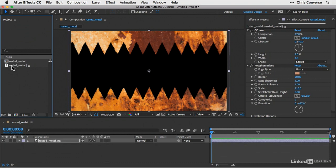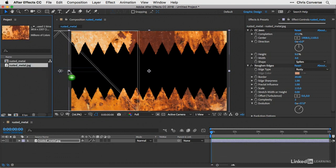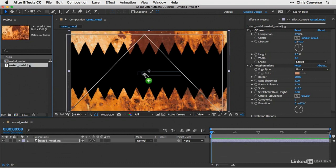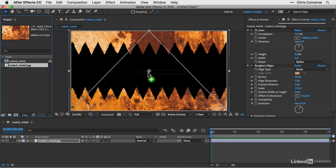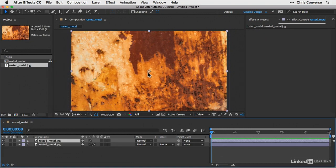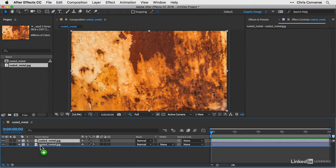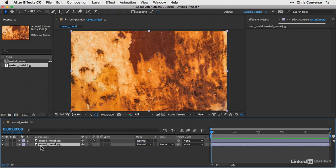Let's grab the rusted metal JPEG file again and drag this on the composition again. So now we have two layers. Let's drag that second instance down below the JPEG file that has the effects applied to it. So now this is the background layer.